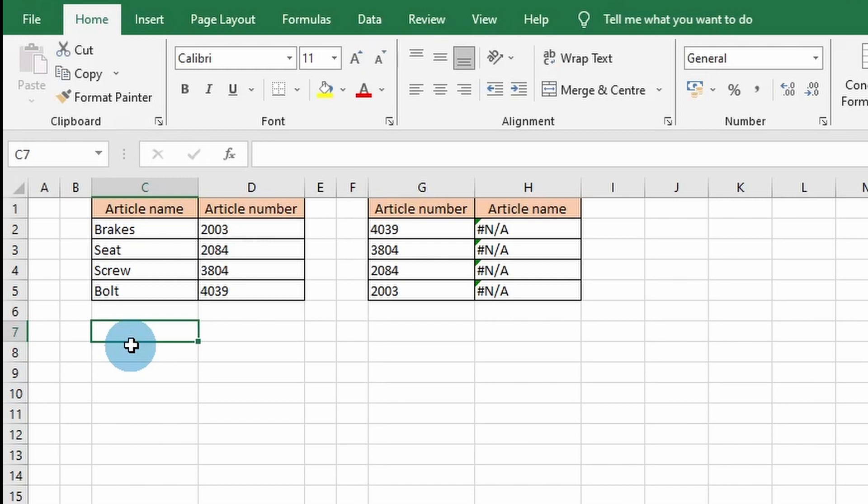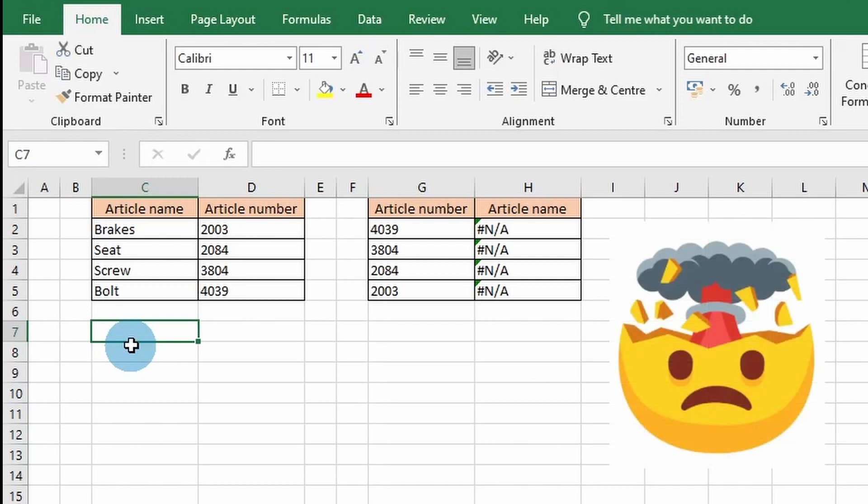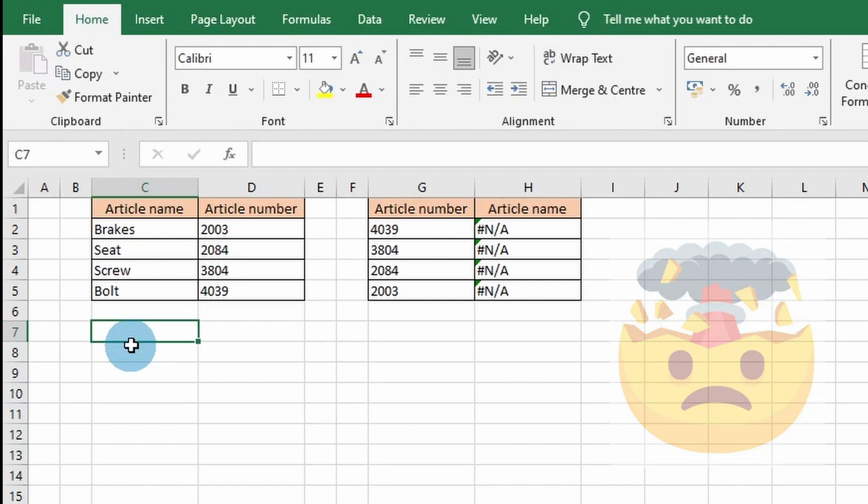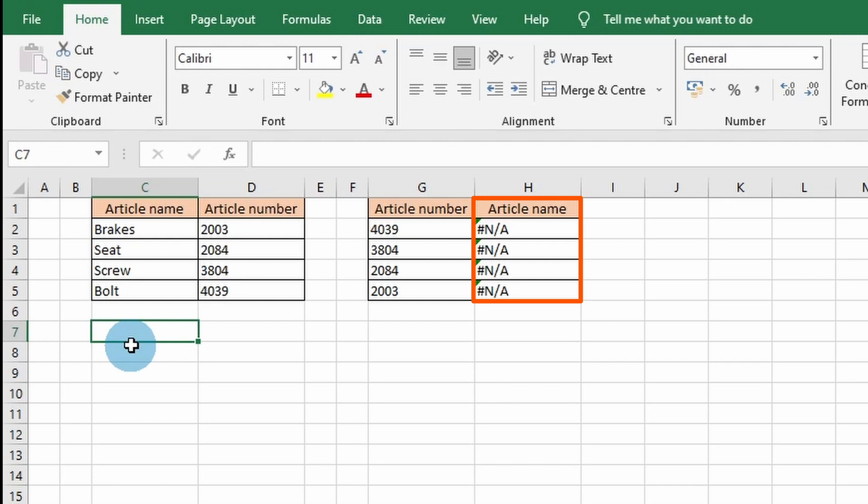Hello everyone and welcome back to our channel. When you arrive here, you probably have some trouble using the VLOOKUP function in Excel and are getting the annoying hashtag N/A error. There can be several reasons why the VLOOKUP function results in an error, and here are five steps to solve this. Let's get started.